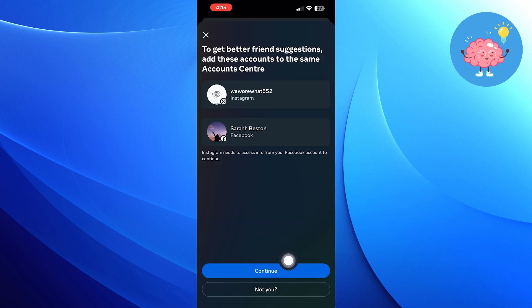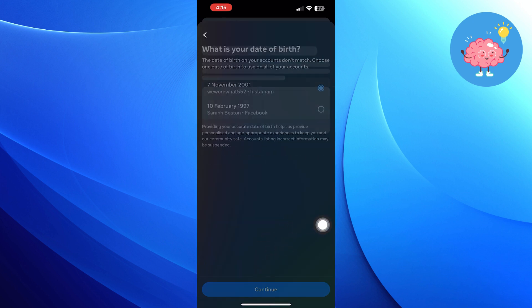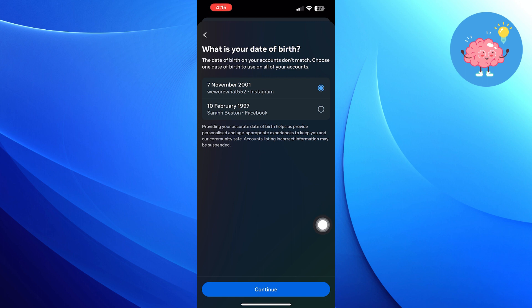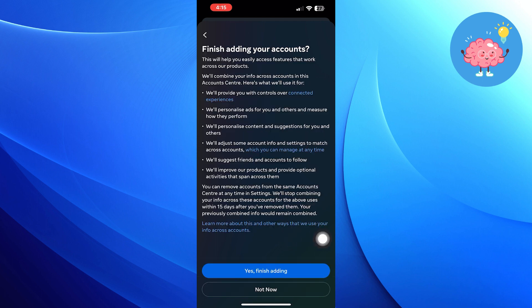Now tap on continue from the account center. Choose your date of birth and click on continue. Then tap on yes, finish adding to finish adding your account.